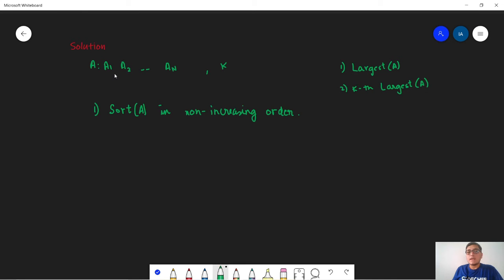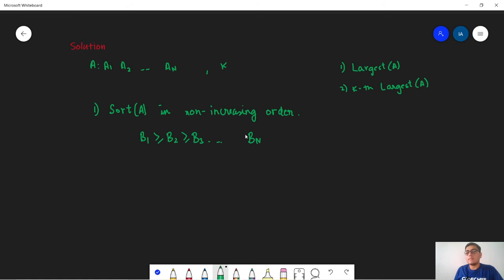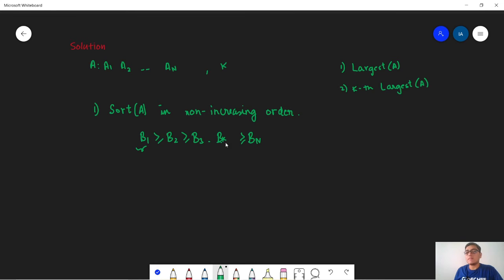And now let's say that we get a sequence b1 greater than equal to b2 greater than equal to b3 up till b of N. Now the largest element will be the first element which is b of 1 and the kth largest element will be the kth element from the beginning which is b of k.